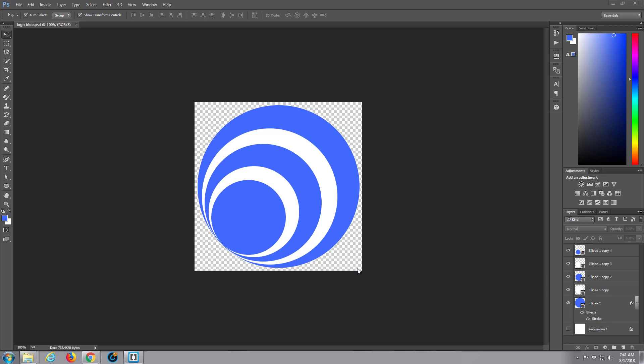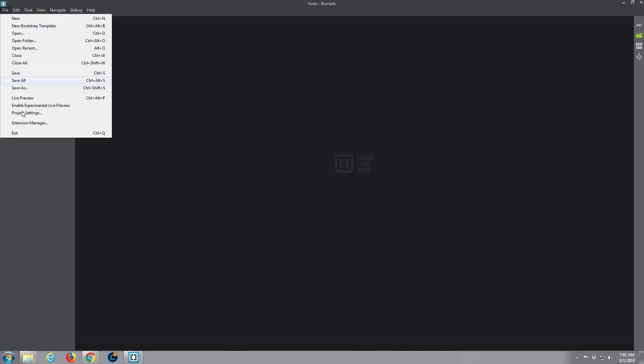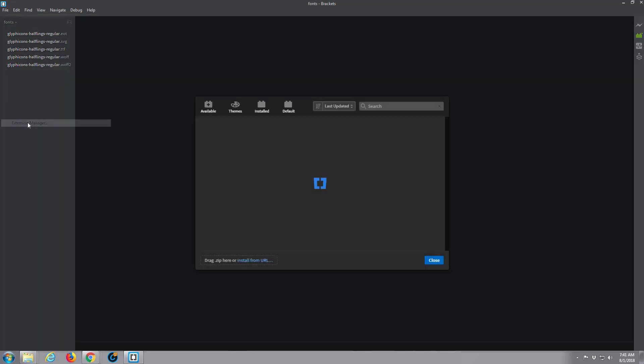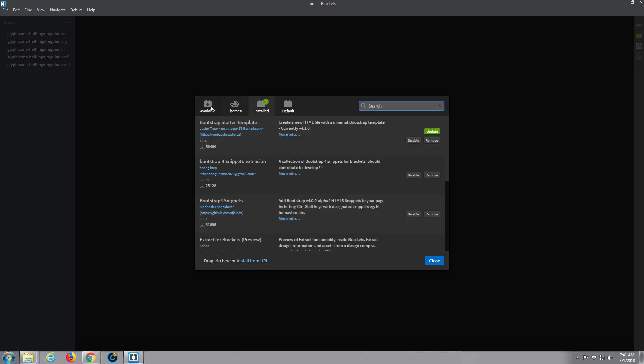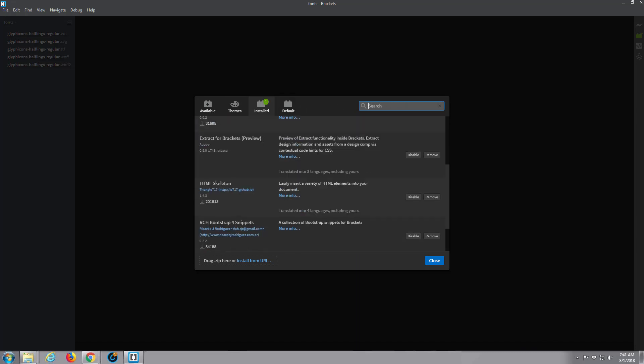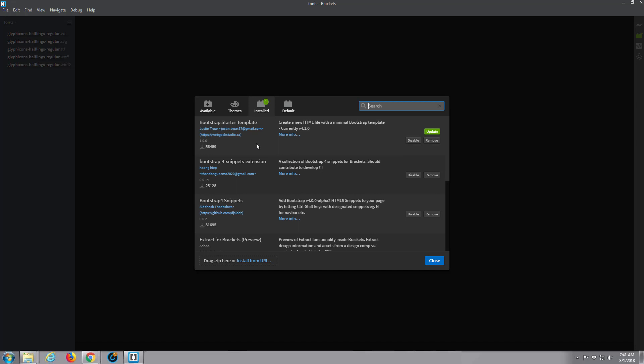Let's open up the Brackets software. Brackets is a free text editor and you can download it from a link below this video. I'm using an extension for Brackets here. If you go to Extension Manager under File and if you're building Bootstrap sites, just type in Bootstrap in the search box.